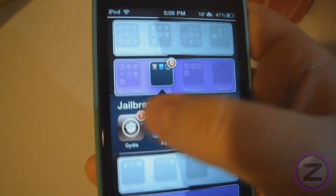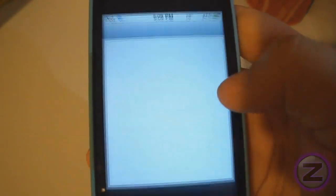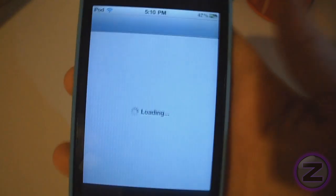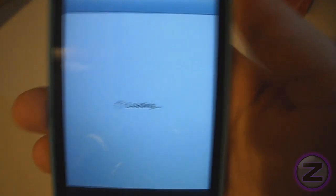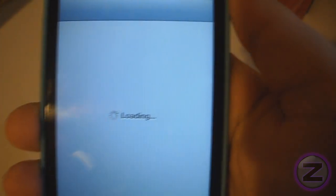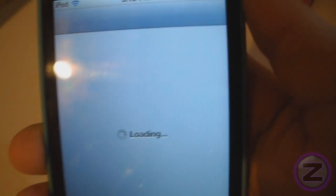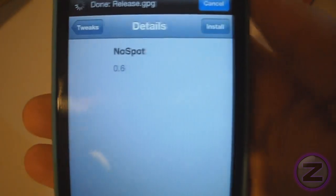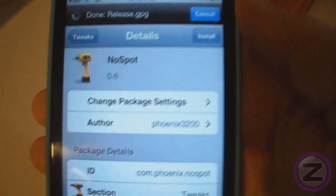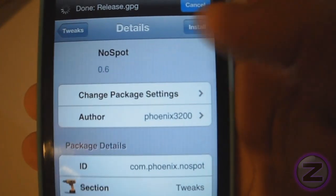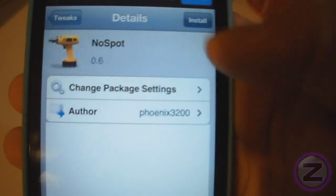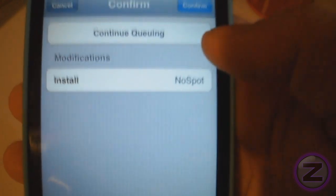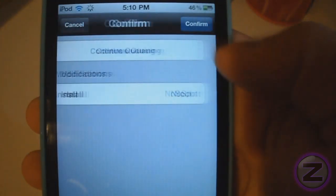To get it, go onto Cydia and search NoSpot. It comes from the BigBoss repo so no need to add any new sources to get this. Once the page is loaded, install it and press confirm.